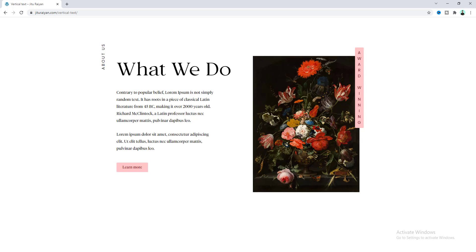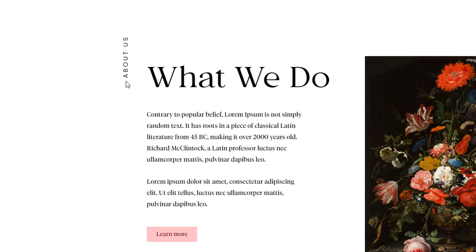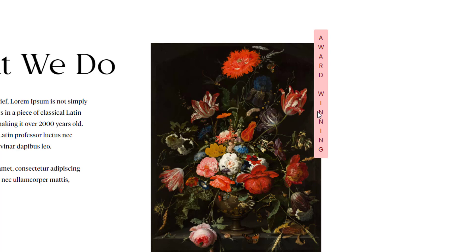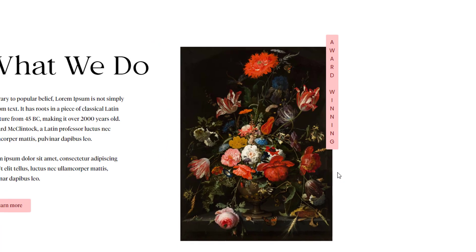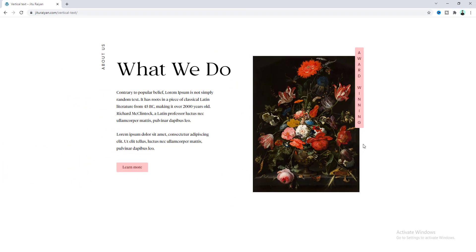Hey, what's going on guys! Today I'll show you how to make vertical text on your page using Elementor. In this tutorial we are going to make two types of vertical text. The first one where we make the whole text vertical, and for the second one we also make it vertical but each letter is horizontal. Adding this type of vertical text adds some variation to your page, which is a great way to improve your page design.